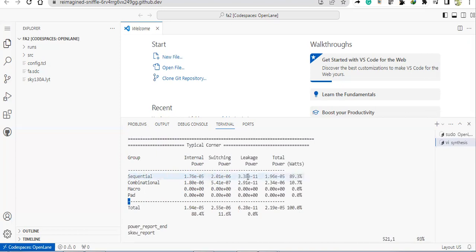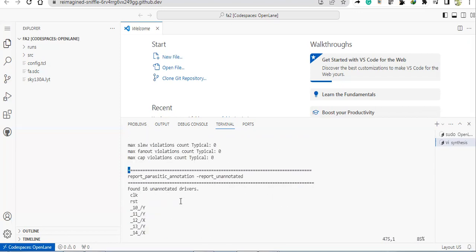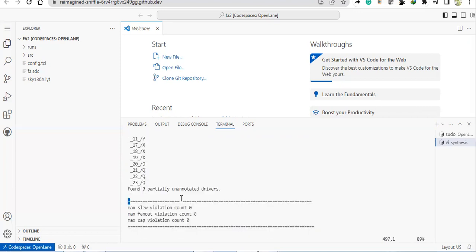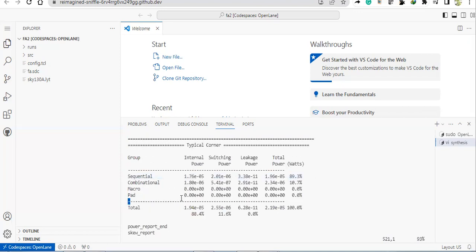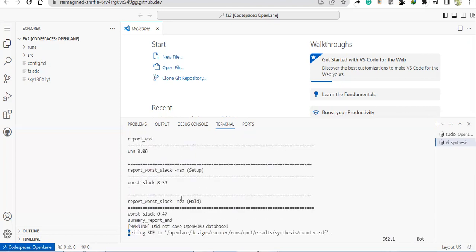If you see now here, sequential elements also have some power consumption. In the previous video where I had demonstrated full adder, there we only had the power related to the combinational, but since here is the counter design, so it has got sequential elements also, they are also consuming power. So that's how you do here. I will share this SDC file in the description of the video. All right, yeah thank you.